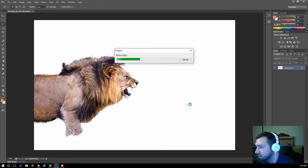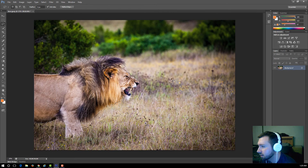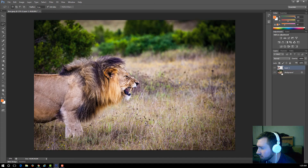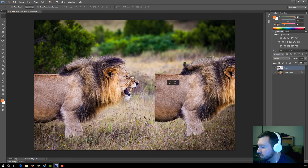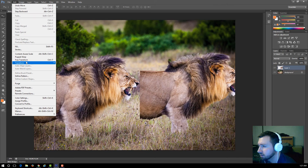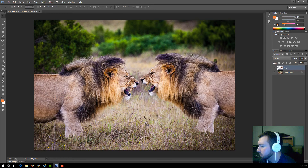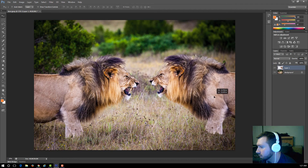The selection is now active. Right-click and choose Layer via Copy — that copies the selected lion onto its own layer. With the Move tool, you can move this copy independently. Then go to Edit > Transform > Flip Horizontal to flip it, so it looks like there are two lions facing off against each other.